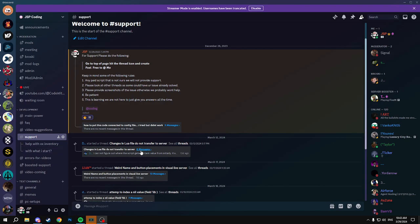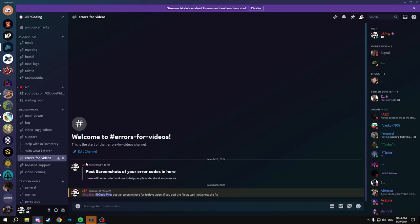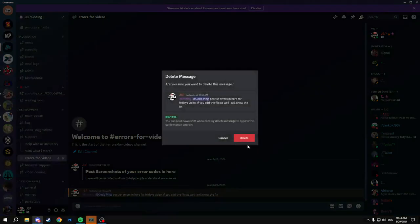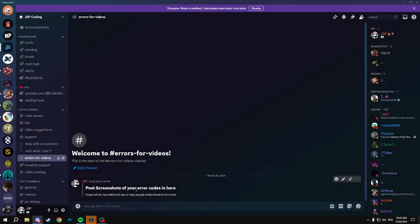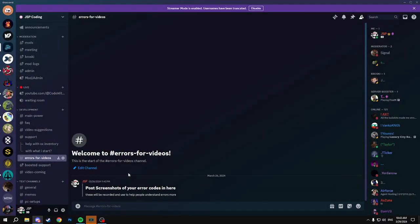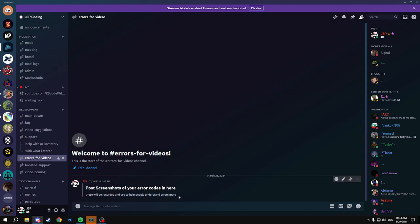You guys can join this Discord obviously for support and you can post your F8 errors in here. I'm gonna be doing almost every single Friday, posting and helping you guys solve these errors.